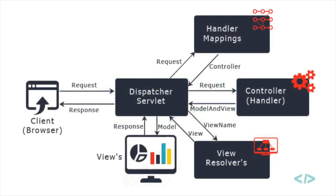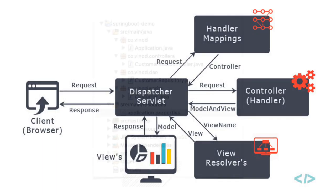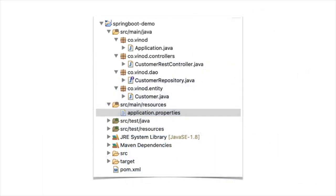Spring Boot is Spring's convention over configuration solution for creating standalone, production-grade Spring-based applications that you can just run. It is pre-configured with the Spring team's opinionated view of the best configuration and use of Spring platform and third-party libraries such as Apache Tomcat.